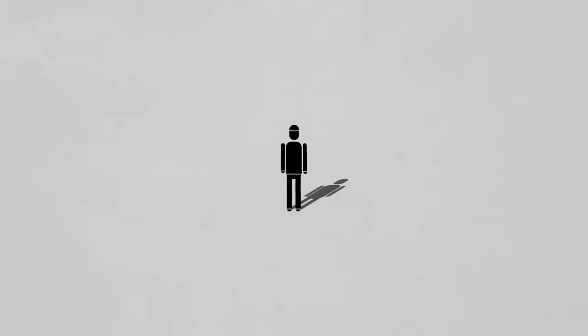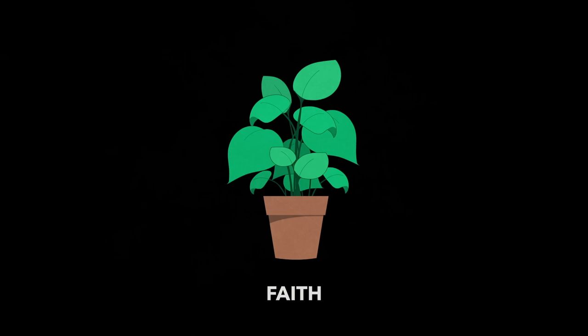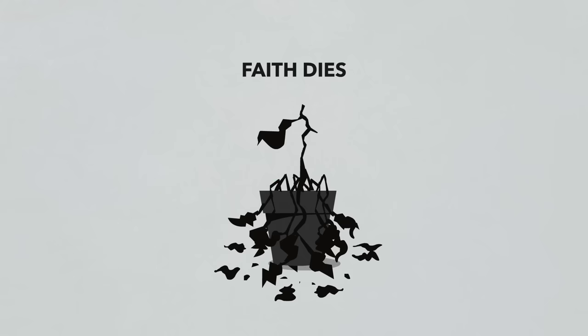Whatever it is, we're going to stop praying. And once we stop praying, it's like when we stop watering the plant. Our faith dies.